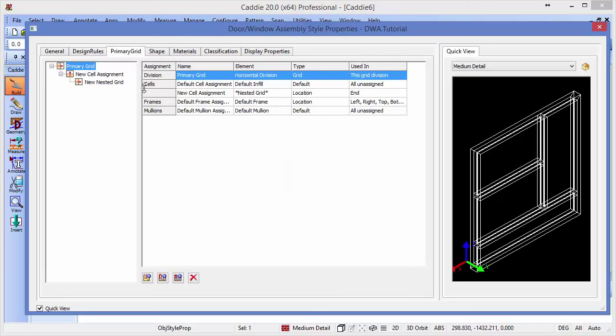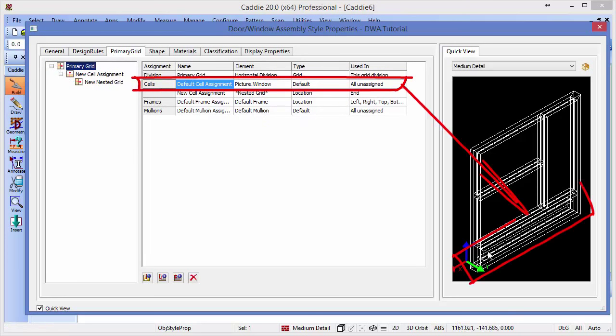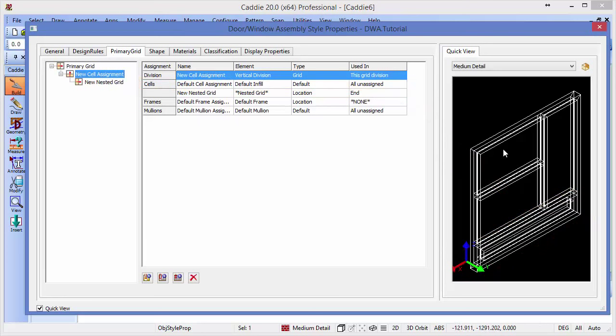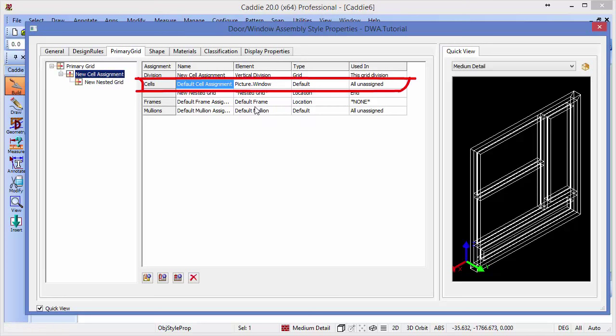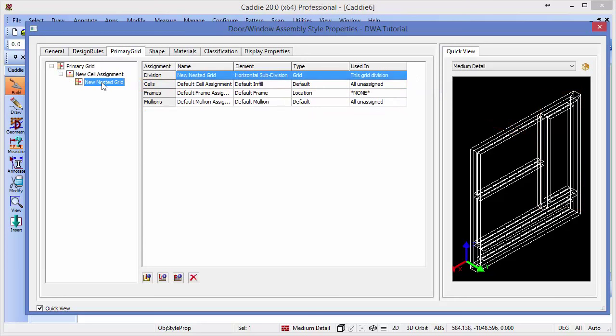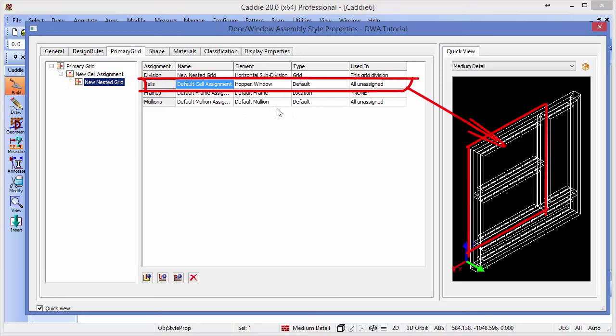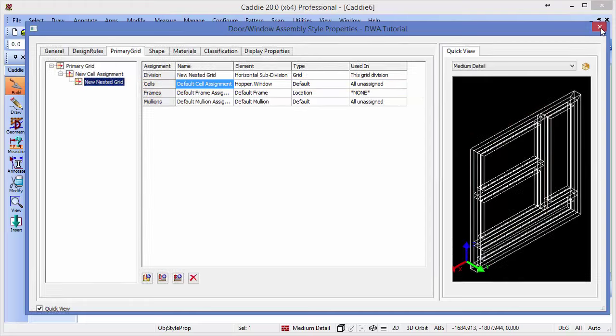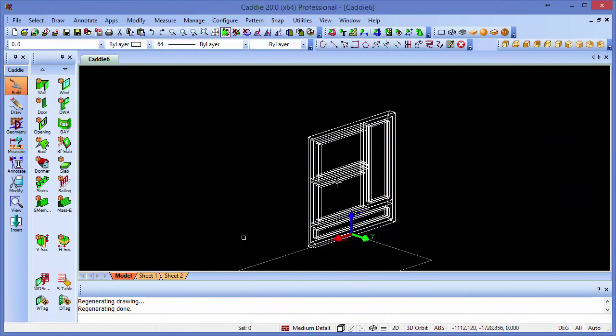We can see that in our primary grid, where we have the simple panel at the moment at the bottom, we can change this to the picture window style that we created just a few moments ago. And you can see that that has inserted that picture window there. Going to our nested grid in the top of the original two-panel arrangement, we can say that our default assignment will be for the picture window. And we can see that that's been introduced there. And then going to our new nested grid, we want our default infill to be our hopper window, which we're assigning to both of them.